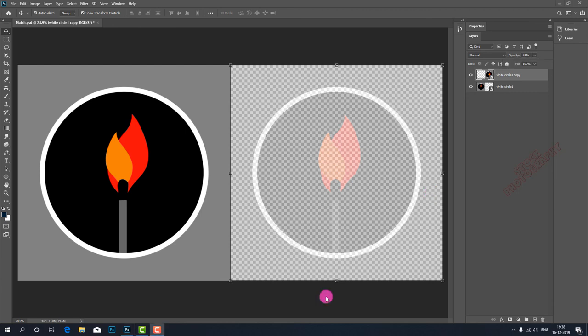These are the main differences between smart object via copy and layer via copy. Thanks for watching, I'll meet you in the next lesson.